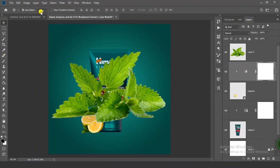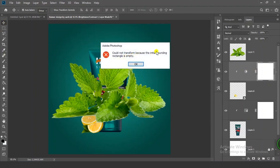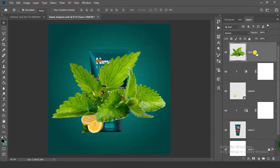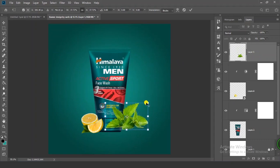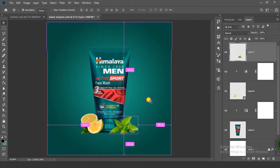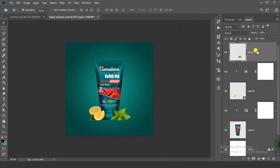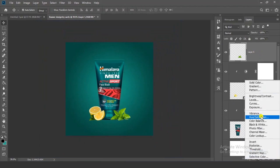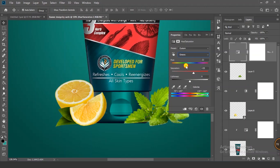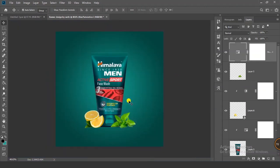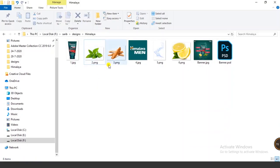Select the Move tool, press Ctrl+T and scale it down. Select your layer and go to Adjustment Layer, click on Hue/Saturation. Select the green channel and increase the saturation a little bit, and adjust the hue. Now let's add another image.